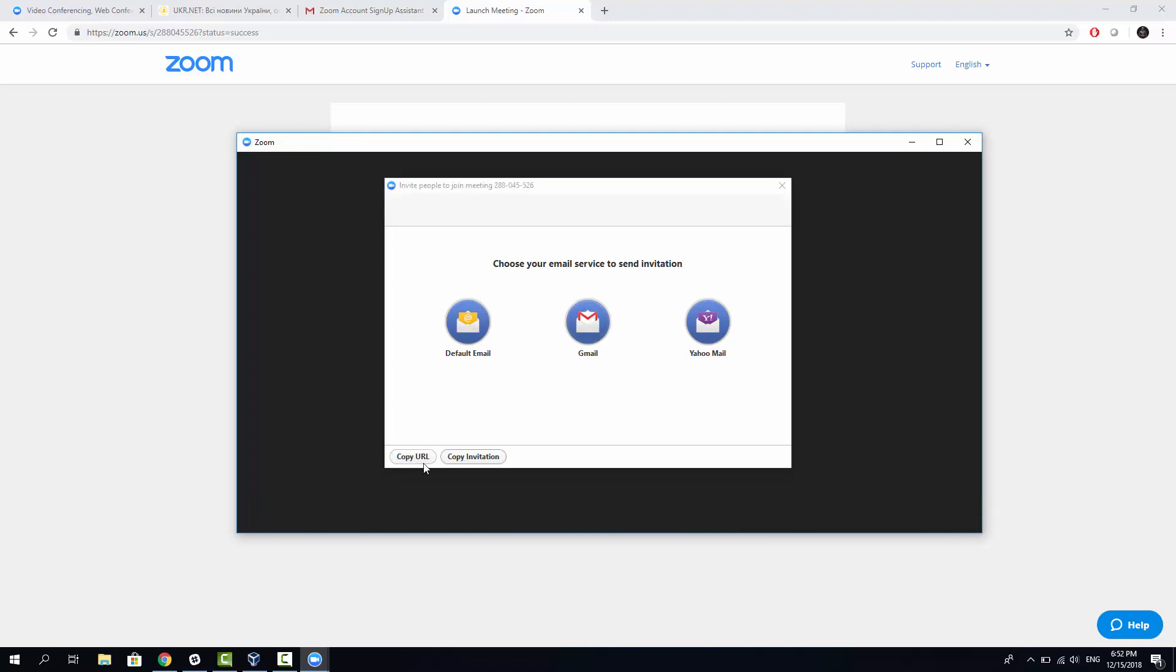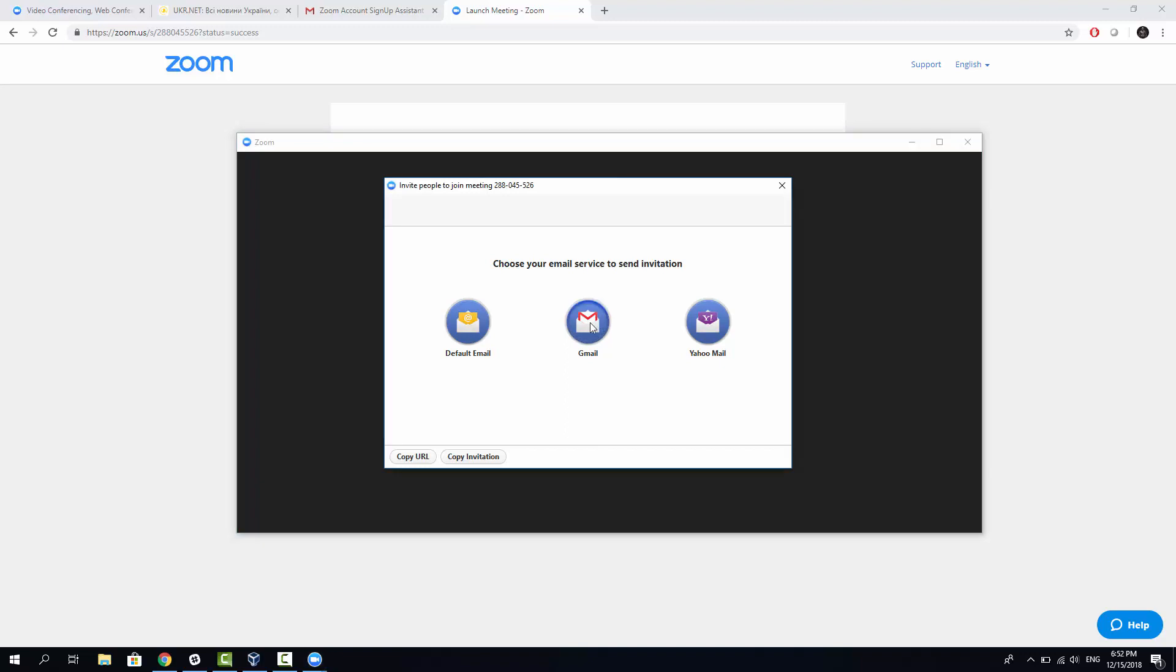Also, you have an option to copy the URL, the meeting URL, and if you send the meeting URL via some other text messaging service, another person would be able to just click this URL and join your meeting. But for this tutorial, let's just click Send a Gmail.